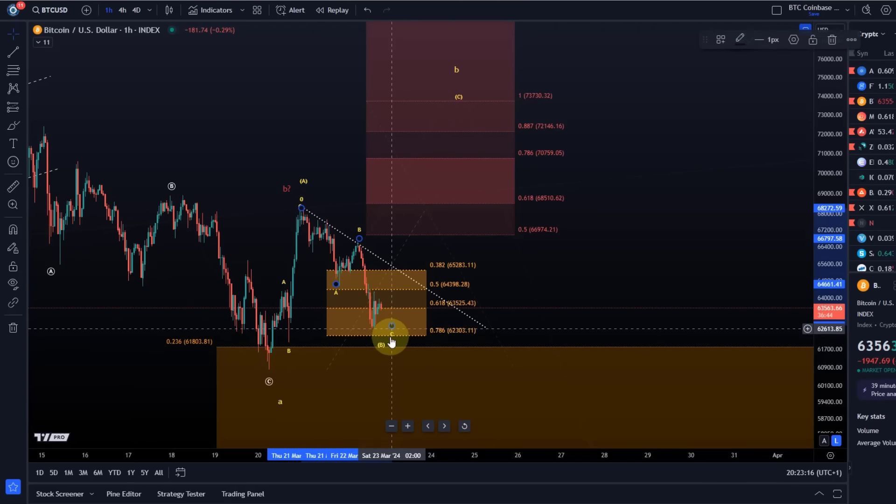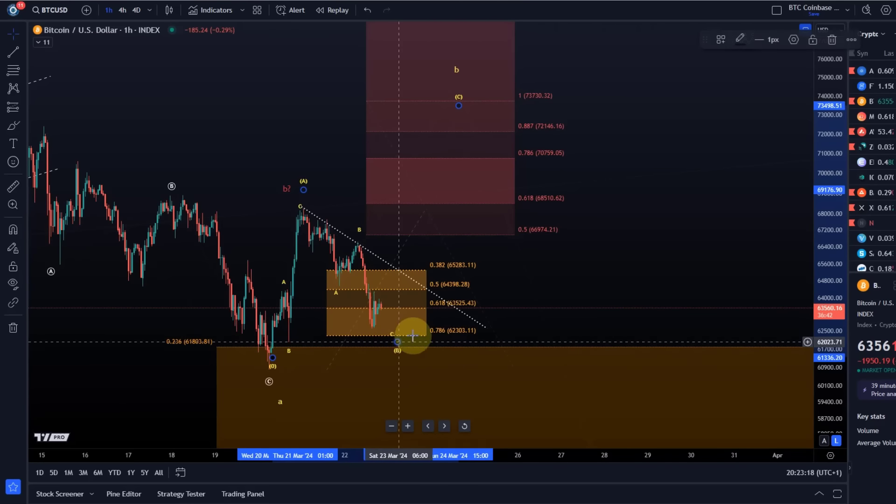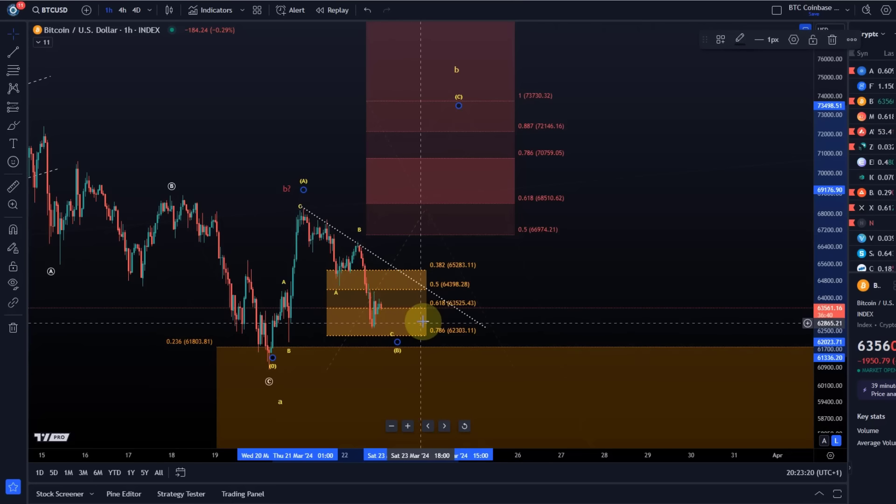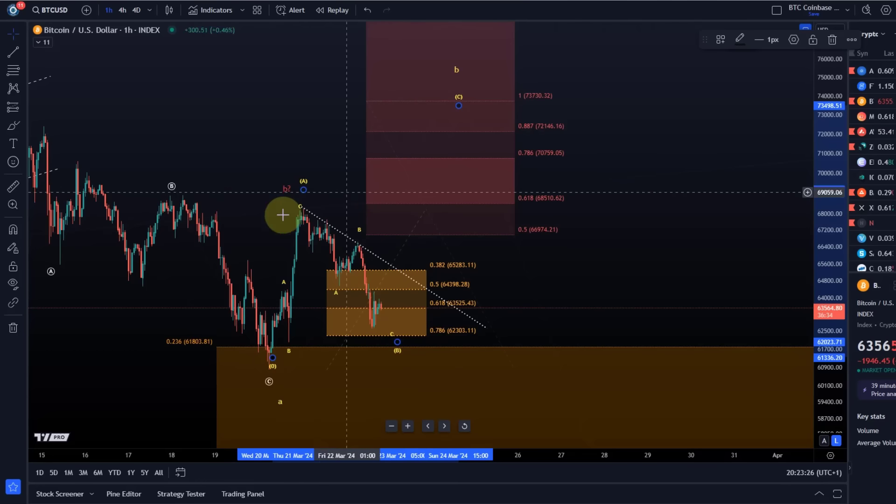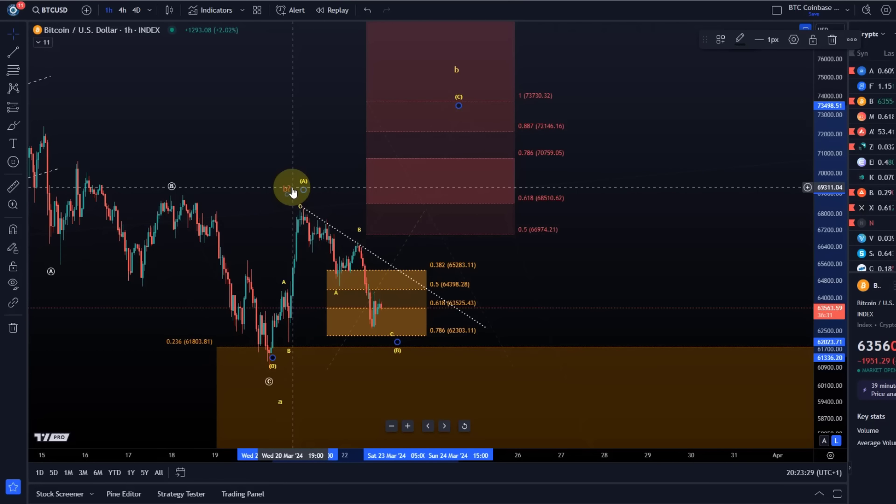What it should avoid really is a sustained break below 62,300. If that happens, it will shift probabilities towards red in which the wave B has topped. Wouldn't be a problem for Bitcoin,